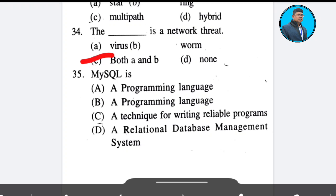Question 35: MySQL is — options: A programming language, B a programming language, C a technique for writing reliable programs, D a relational database management system. MySQL is a relational database management system. Answer: Option D. See you there. Stay tuned, Master English. Bye.